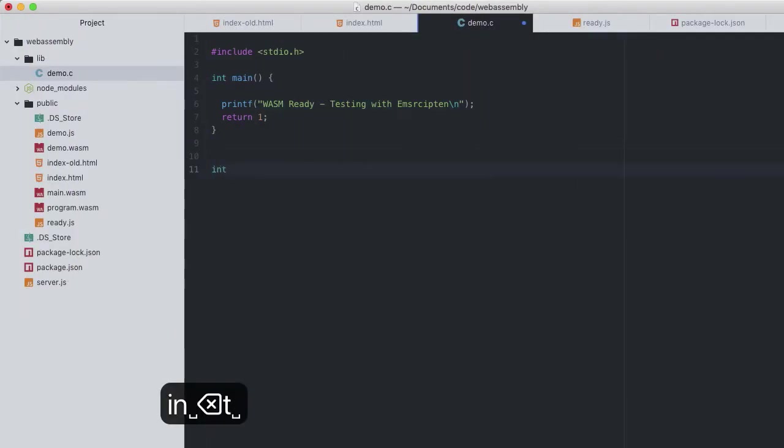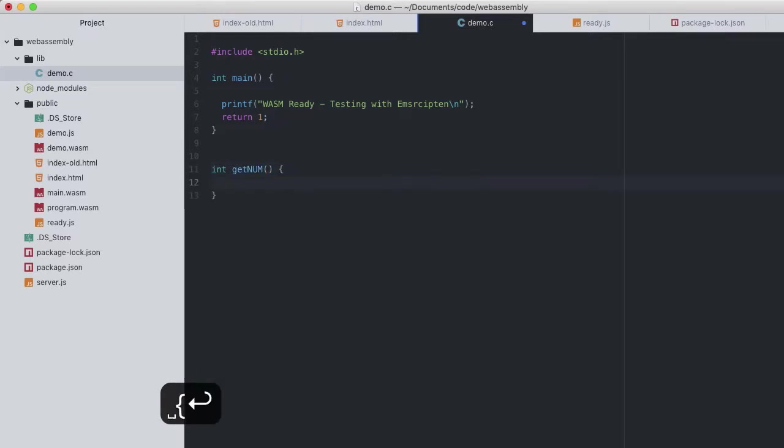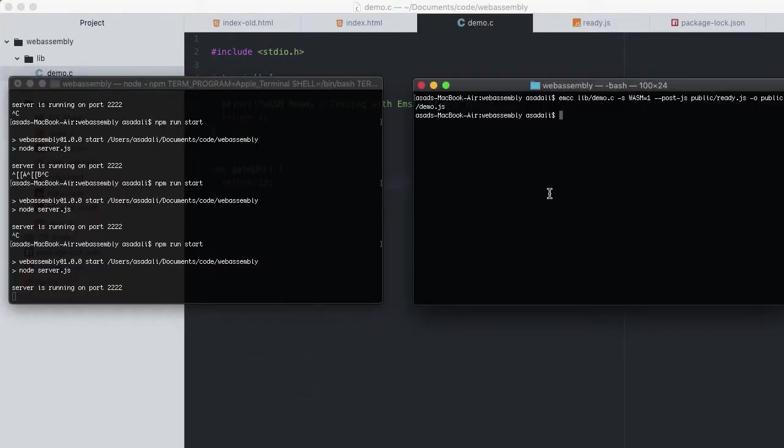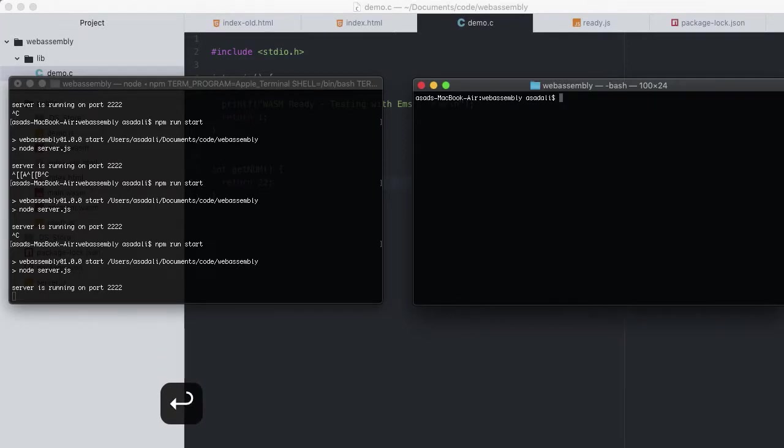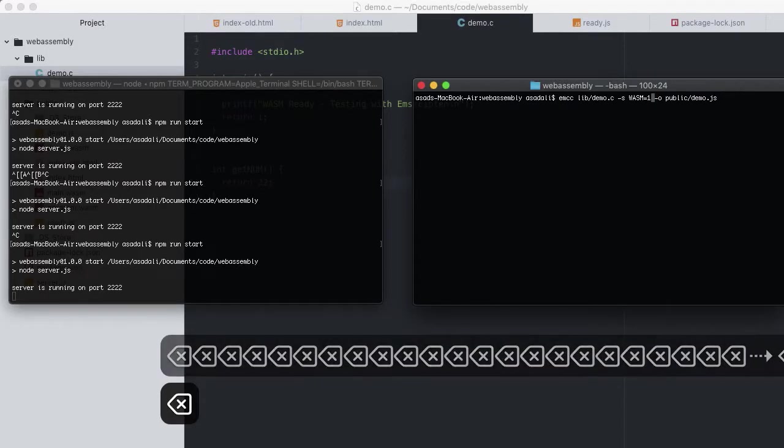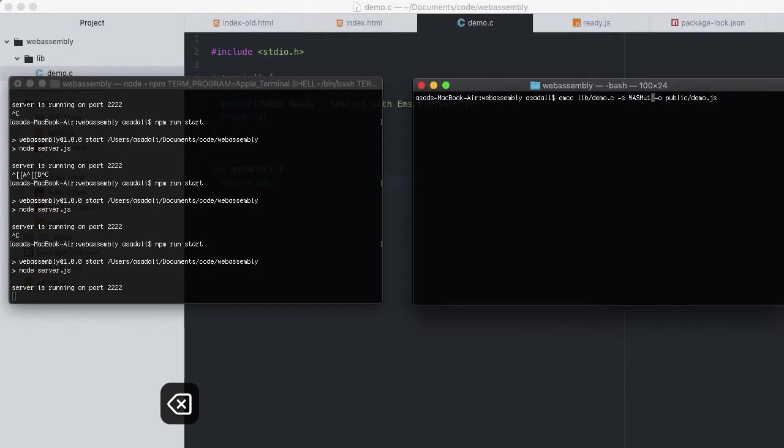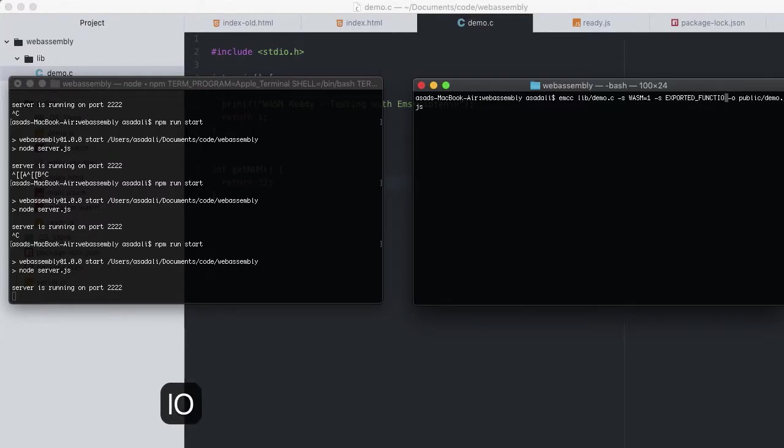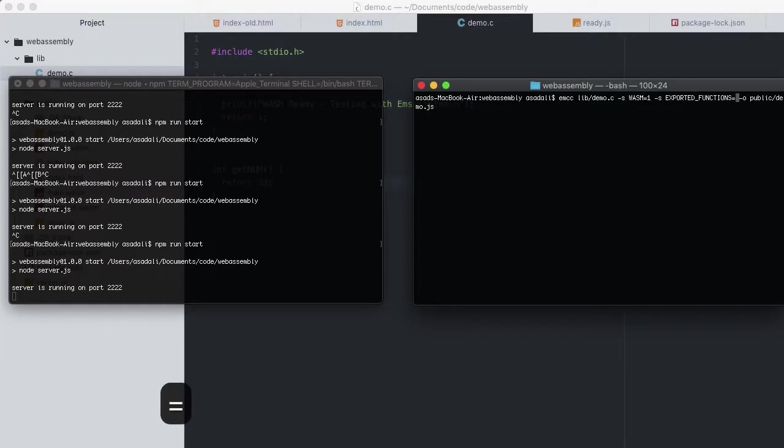I'll create a new function for us to test with, a returning integer called getNum which returns 22. Now to make this new function callable from our JavaScript, we'll have to explicitly tell Emscripten to export it. emcc lib/demo.c -s WASM=1, then -s. This time we will pass another option called EXPORTED_FUNCTIONS. This will be an array of functions which we want to export.